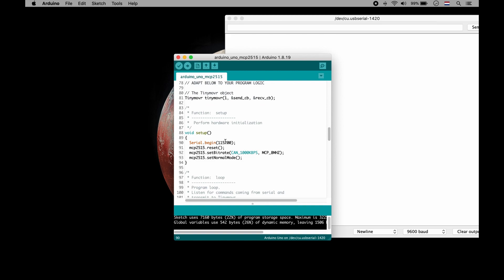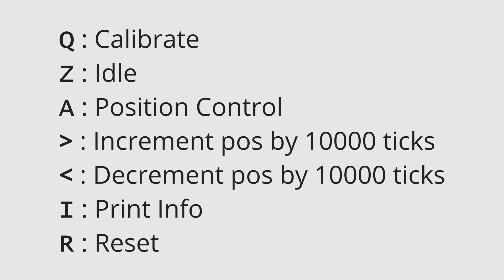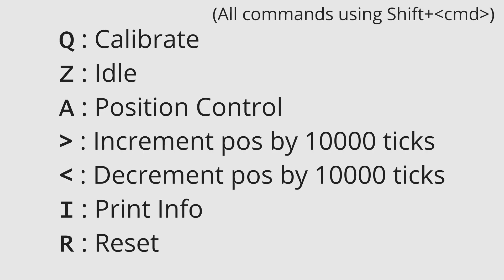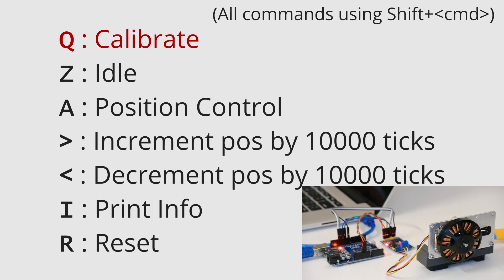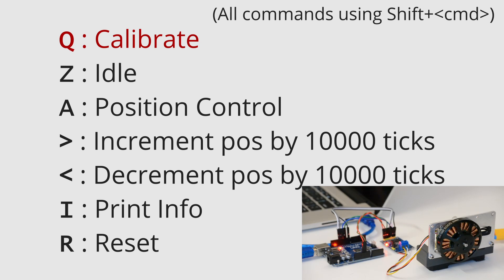This simple script allows you to send commands to increment or decrement the motor position. Press Q and then enter. Press A and enter. This will enable position control mode.